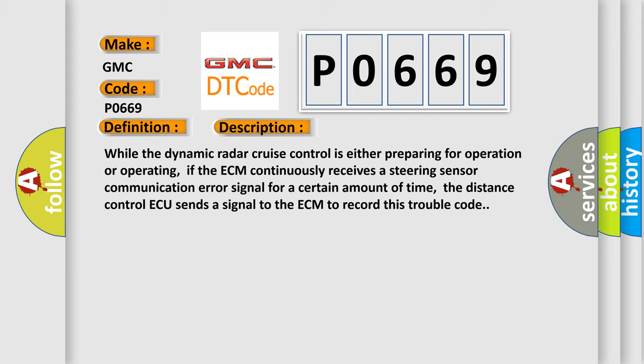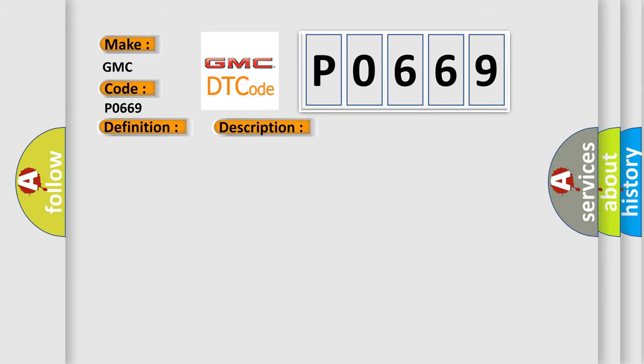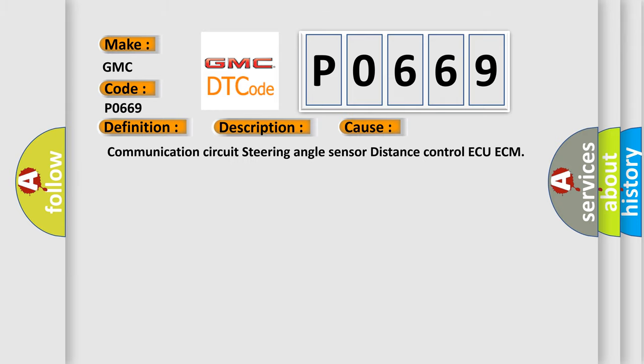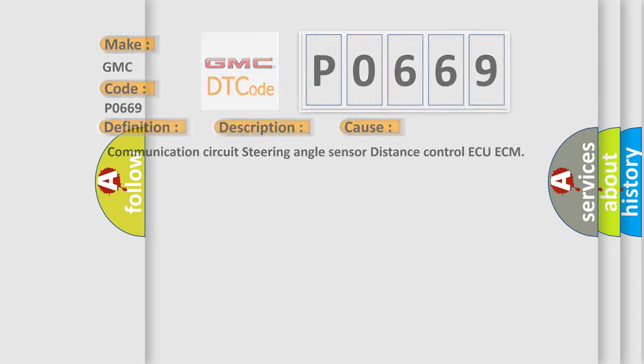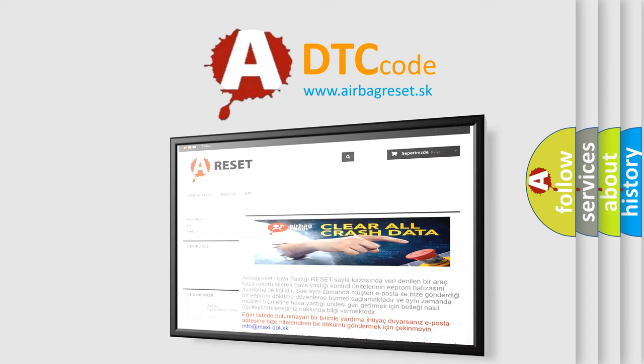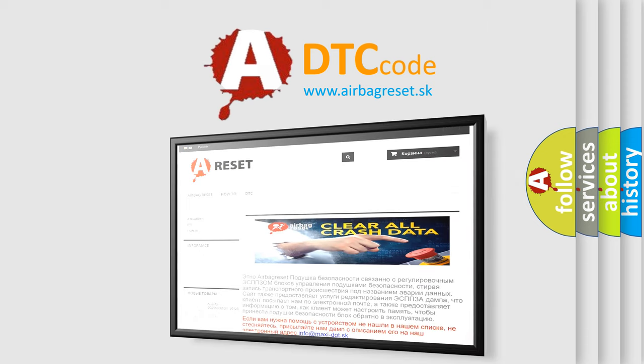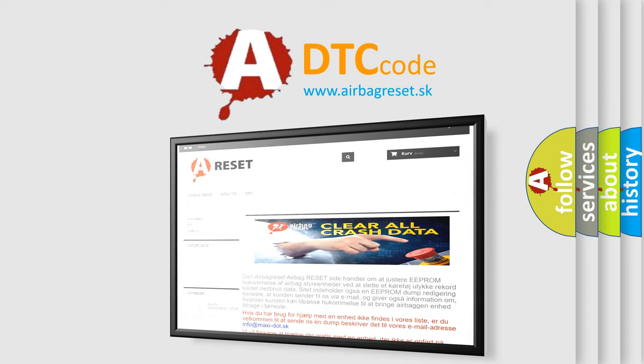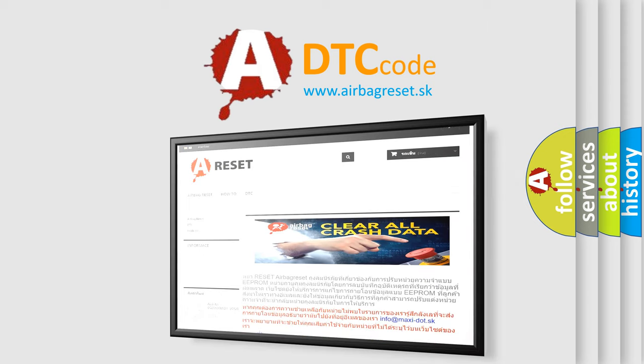This diagnostic error occurs most often in these cases: communication circuit steering angle sensor, distance control ECU, ECM. The Airbag Reset website aims to provide information in 52 languages. Thank you for your attention and stay tuned for the next video.